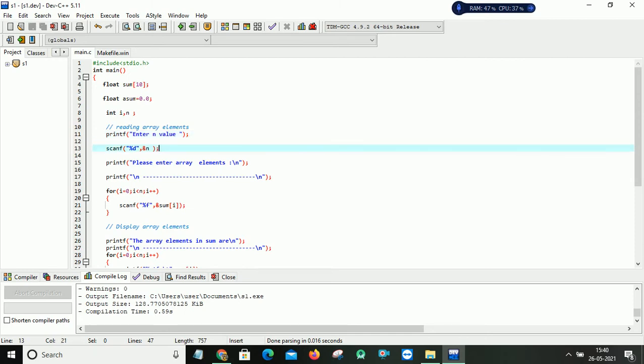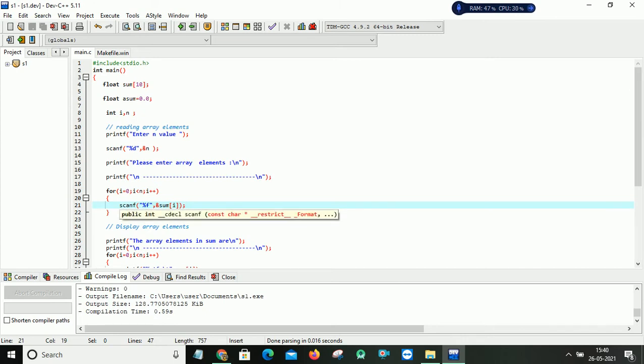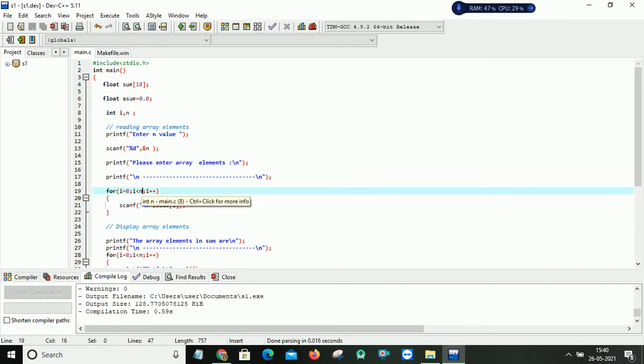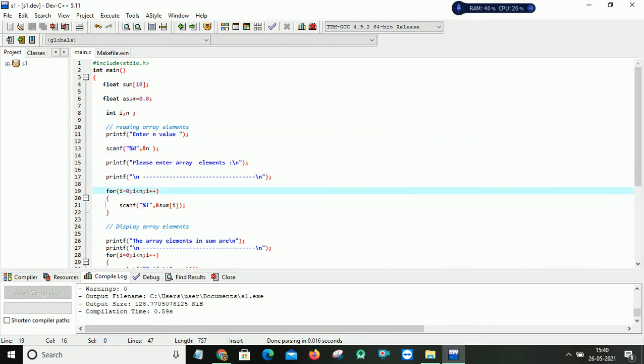So it will prompt the user please enter the array elements. So by using this for loop I can use my scanner statement. So I can read all my array elements. So here I am using %f because my array is of type floating point. And you can observe that a change is here. Because even my size of an array is 10, I am not interested in this size. So I am interested in the size provided by the user, which is available with n. So here I am given i is less than n.